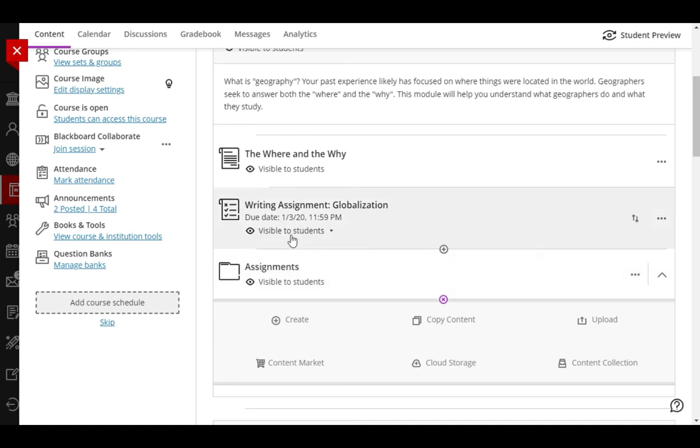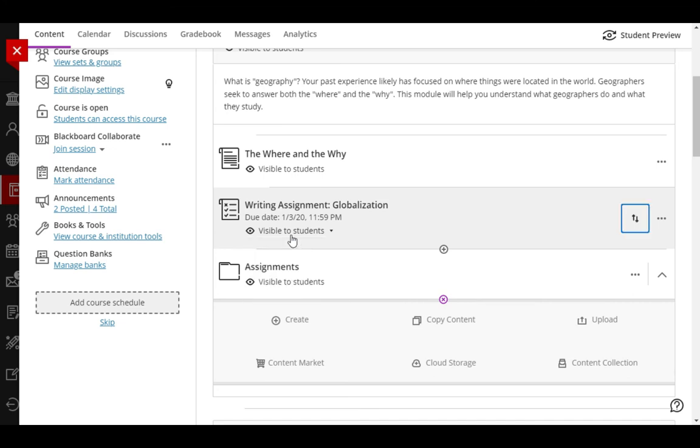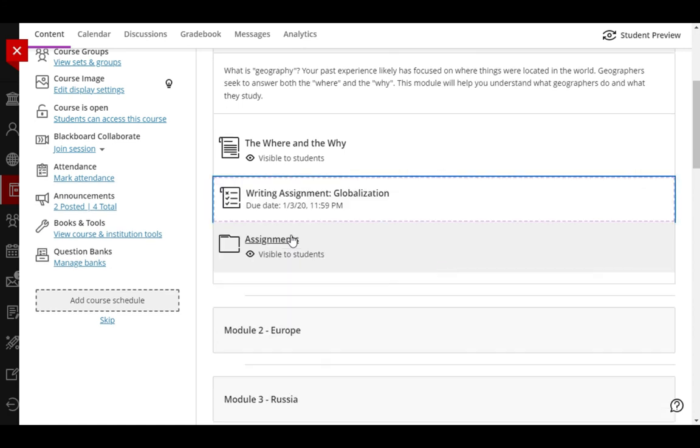Now, because I'm moving the globalization writing assignment, I'll click the drop-down menu, press Tab to activate the arrows, and then press the Enter or Space key on my keyboard. When I go to reorder this, when I move it down once,